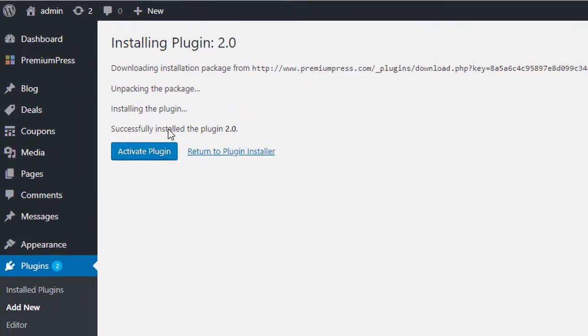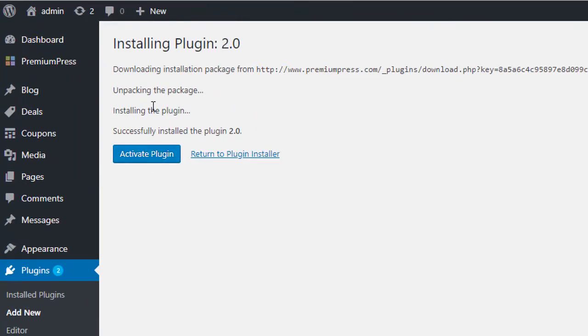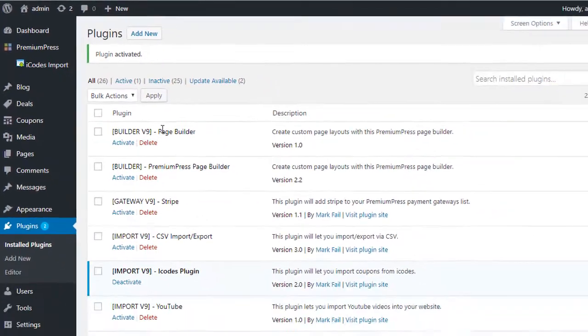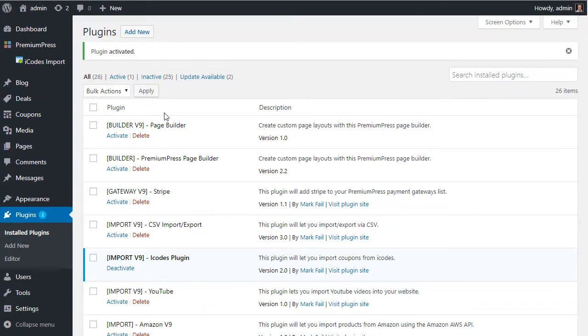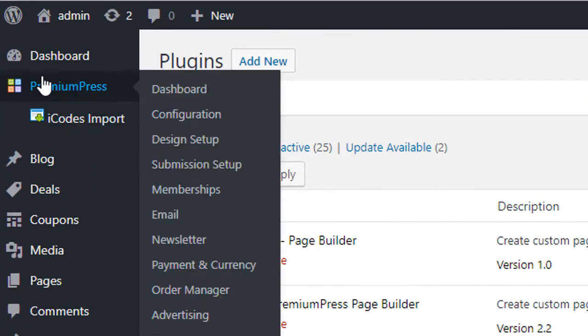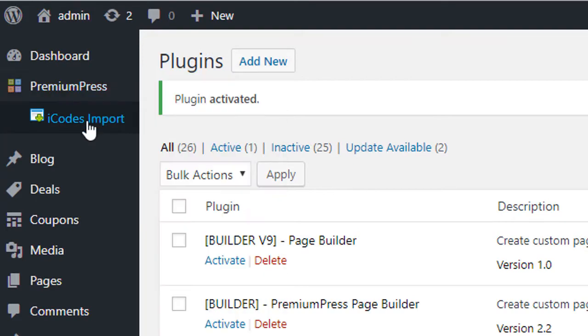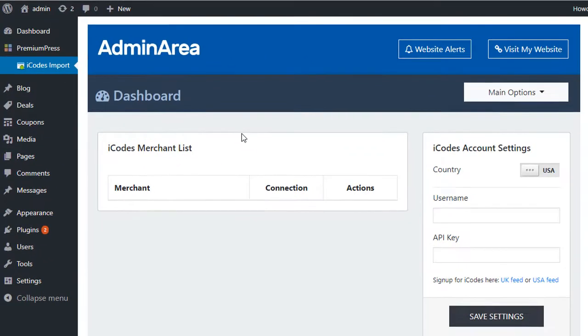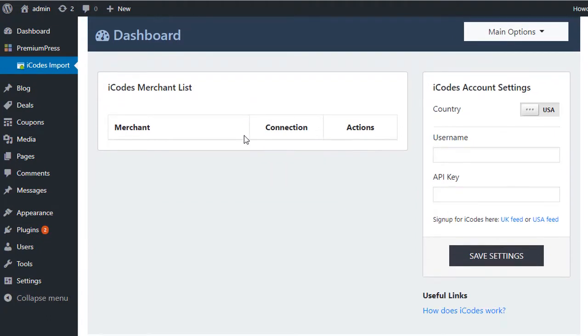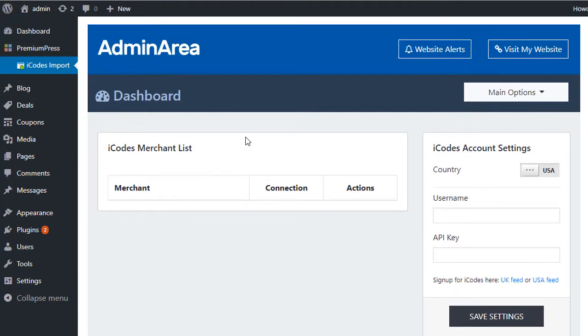It's going to connect to the Premium Press website and download and install the new plugin. Let's just activate it, and once it's activated you should see on the left hand side under the Premium Press menu option the new iCodes import option. So we can just click on this and this is the basic interface.